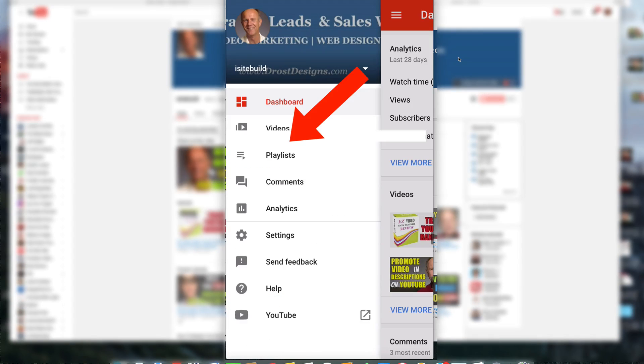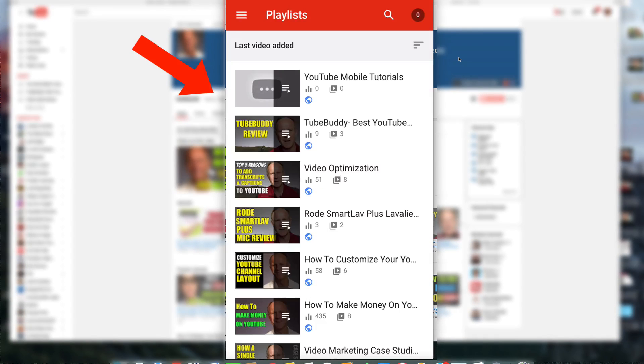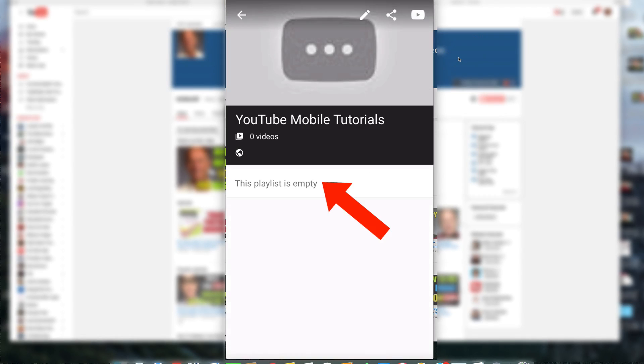Tap this icon at the top. Tap playlists. Now you see a list of all your playlists. The one at the top is the most recent one that I've added, so I'm going to select that one.